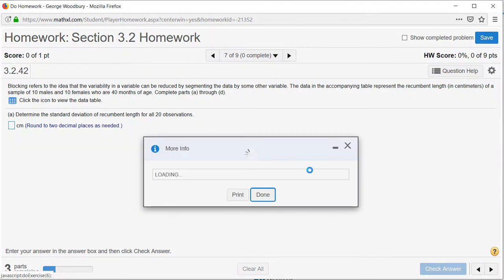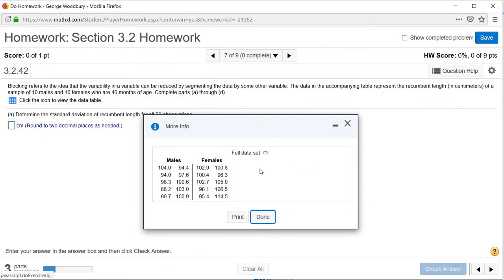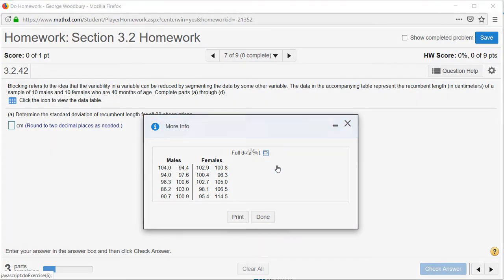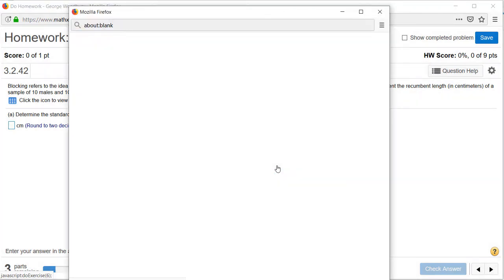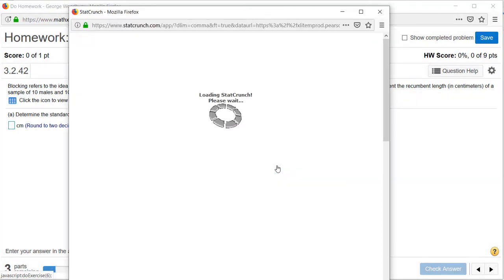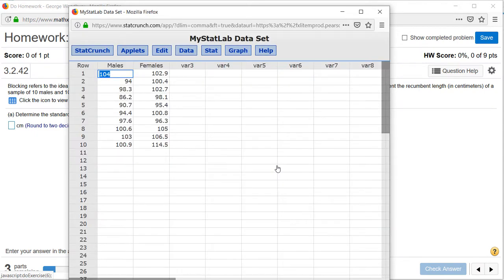when we open the table in StatCrunch, notice that there are two columns, one for males and one for females, and we need to put both of these into one column before we can compute the standard deviation.